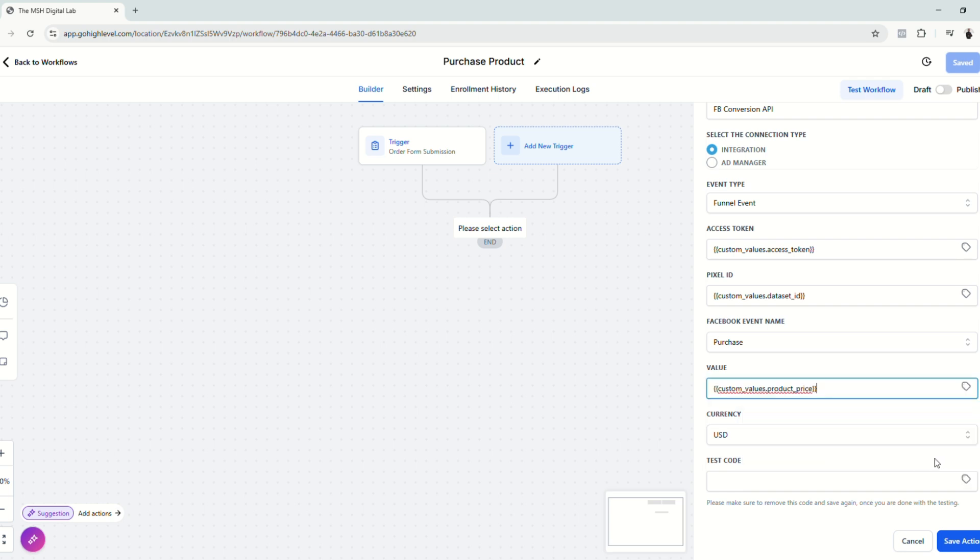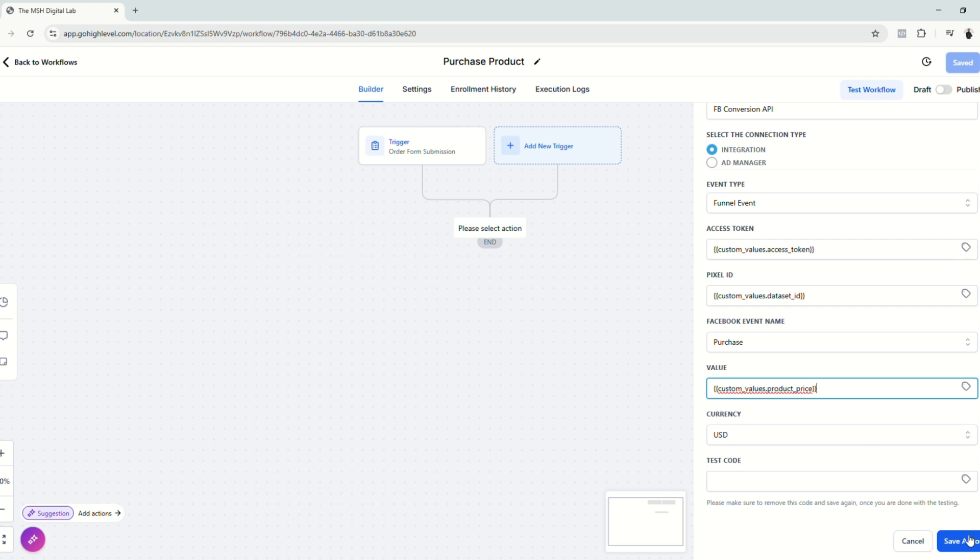So again, under the custom values, you can definitely change the value. In this case, it was $9.99, but you can definitely change it anytime. And whenever you change it anytime, it does the same here on your automation workflow. And then click save action.